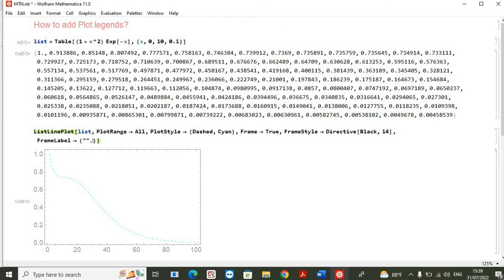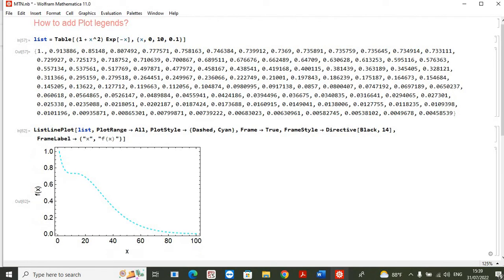Now we will add another one which is, let's say this is our function f of x. And here you can add x, so here you will see that we have added these labels to the frames. So our next